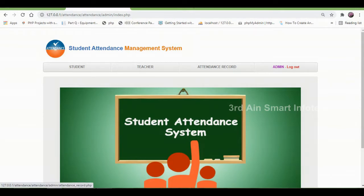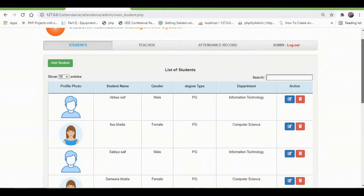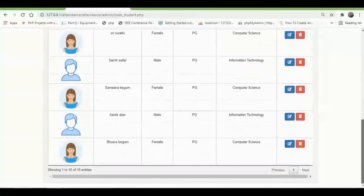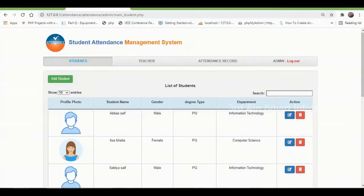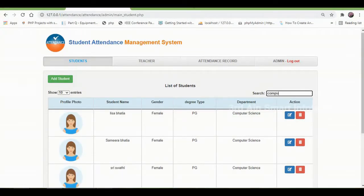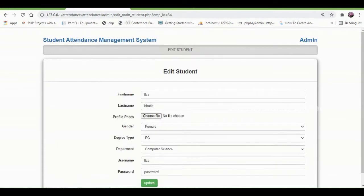Now click the student menu. Here the list of students will be displayed with the relevant details, and a search option is also available. Here I am searching for Computer Science, and edit and delete buttons are also available.